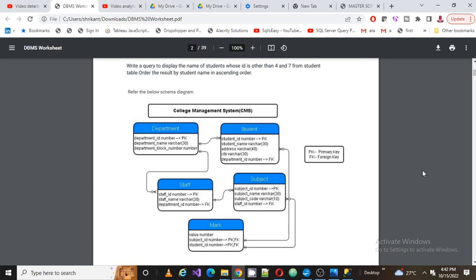Before talking about our question, I'm going to recap the schema. We have a table called department and another table called student. The student and department tables are linked with each other by the department ID. We also have another table called staff, which is again linked by department ID.